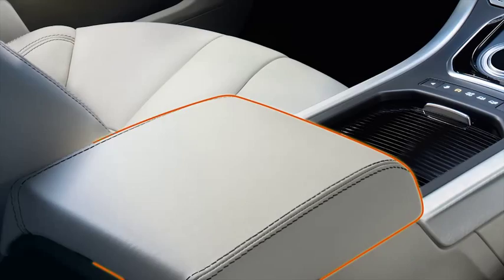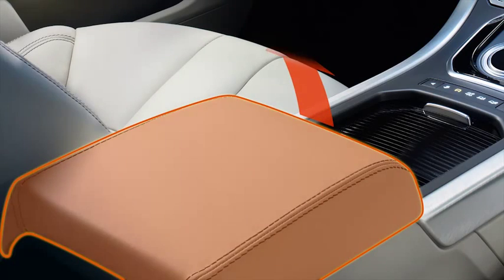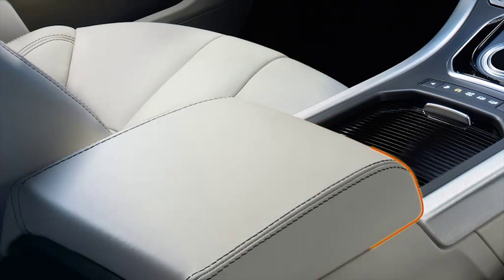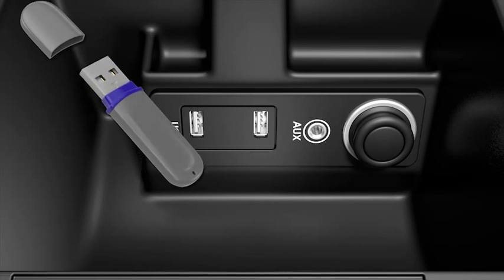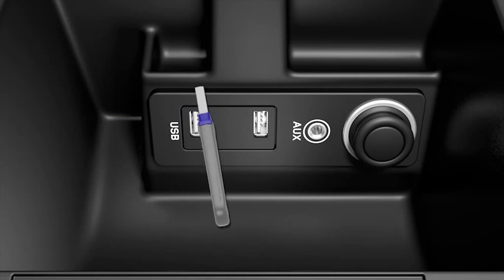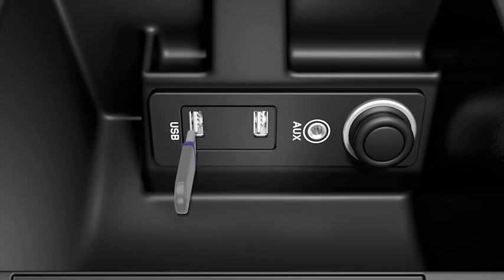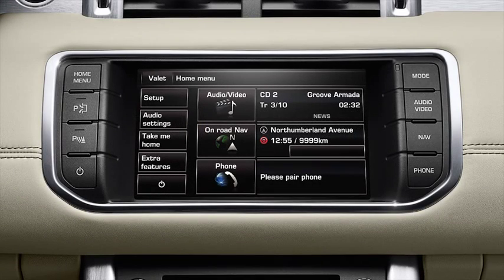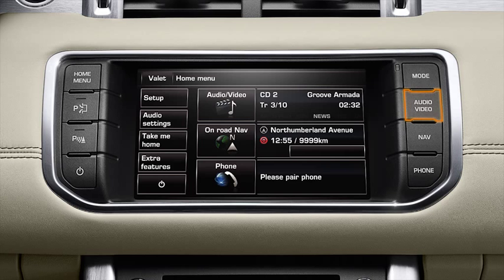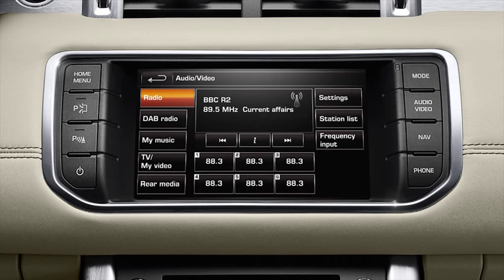To start listening to audio on your USB memory stick, insert the device into the USB port. Press the audio video button on the touch screen surround, followed by my music.